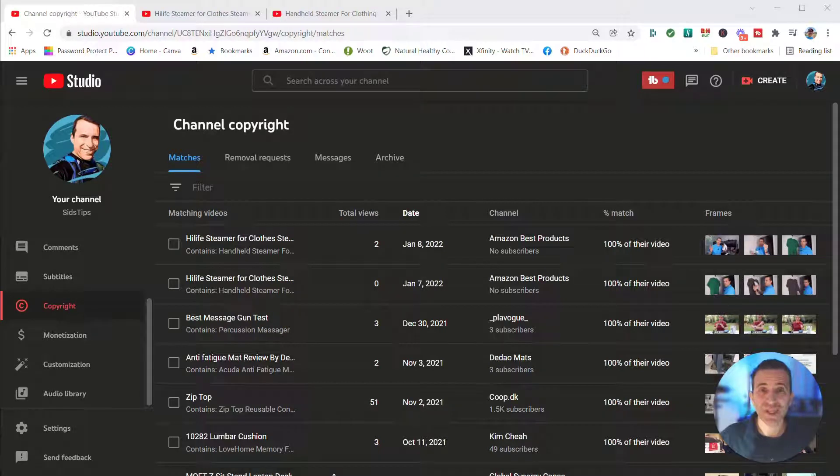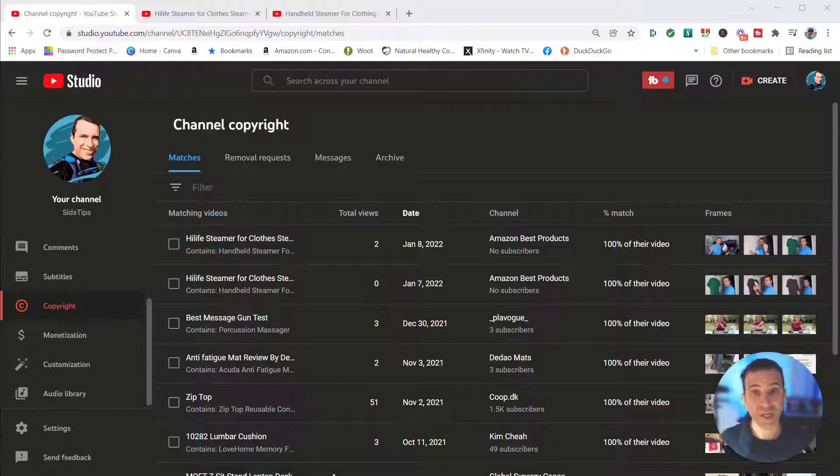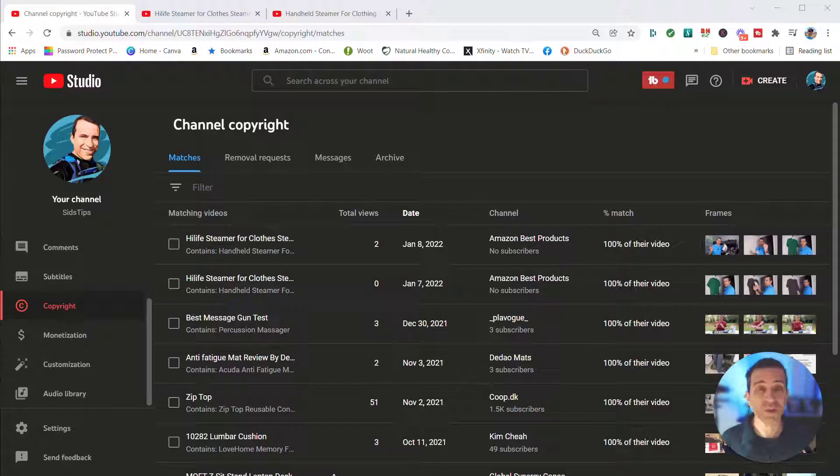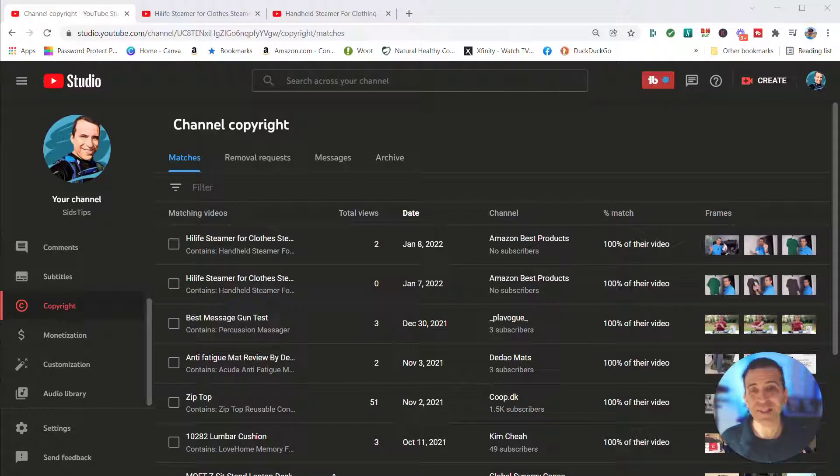This afternoon a conversation came up about copyright and using your videos on someone else's YouTube channel. I thought this would be a perfect topic and video to do. If you may be new or not really sure how to deal with copyright, what are the steps that you need to take?